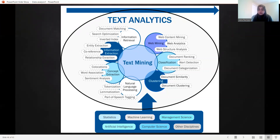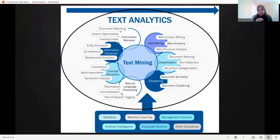Clustering techniques which are similar — similarity, classification, alert detection, document categorization, document ranking, web mining, web analytics, content mining, web structure analysis, etc. So these are all things in your text analytics. And these are the areas that cover statistics, machine learning, management sciences, artificial intelligence, computer sciences, and other disciplines as well. Other disciplines will also be covered in the next slide.